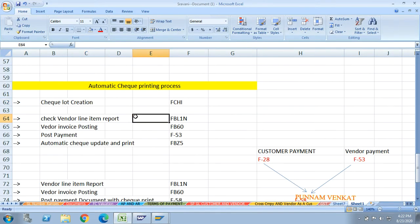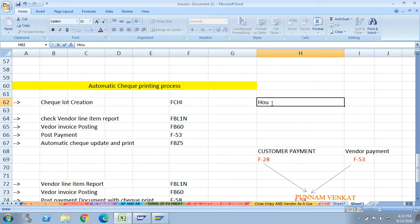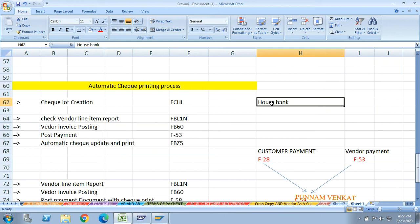Today's topic is the automatic check printing process. Before going to automatic check printing, first you need to configure the house bank setup. I created a video on house bank setup previously - the link will be in the description. Please watch that before watching this video.